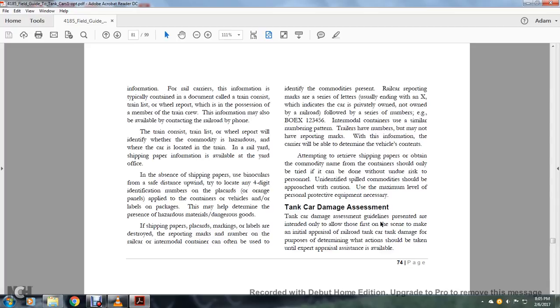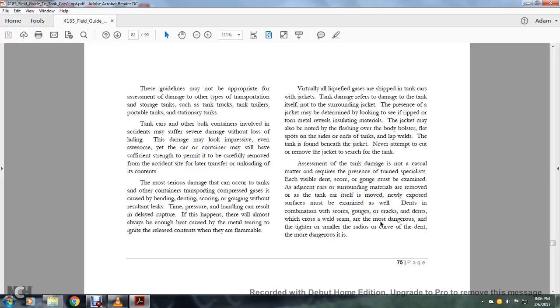The tanker car damage assessment: The tanker car damage assessment guides presented are intended to allow those first on the scene to make an initial appraisal of railroad tanker car damage for the purpose of determining what action should be taken until expert appraisal assistance is available. All right, these guidelines may not be appropriate for the assessment and damage of other types of transportation or storage tanks, such as tanker trucks, tanker trailers, portable tanks, or stationary tanks. The tanker cars or bulk containers involved in the accident may suffer severe damage without loss.